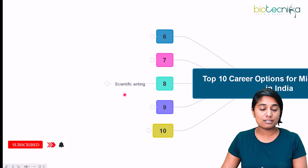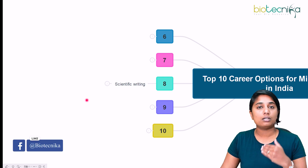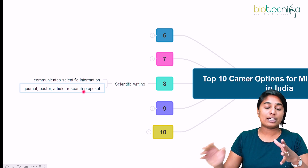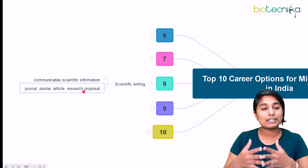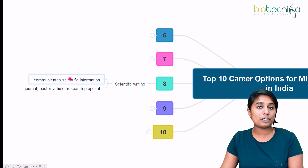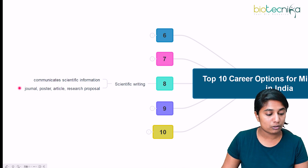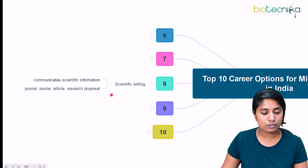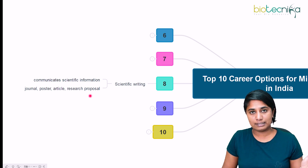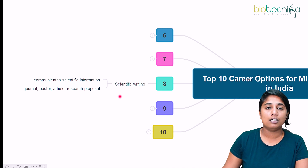The eighth sector is scientific writing — a non-core area. If you are interested in writing and are a microbiologist, you can enter scientific writing or publishing. Scientific writing helps communicate scientific information to the public or fellow scientists. It can take the form of journals, research papers, blog articles, or research proposals. Many companies today are venturing into scientific writing and editing.